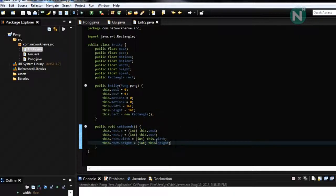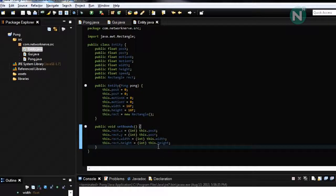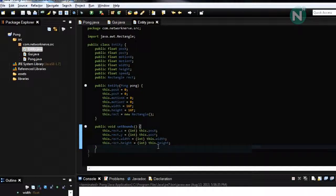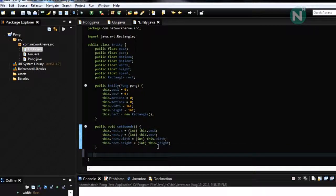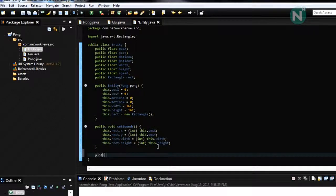So the next function we're going to want to do is public void on update and here we have an instance of pong.